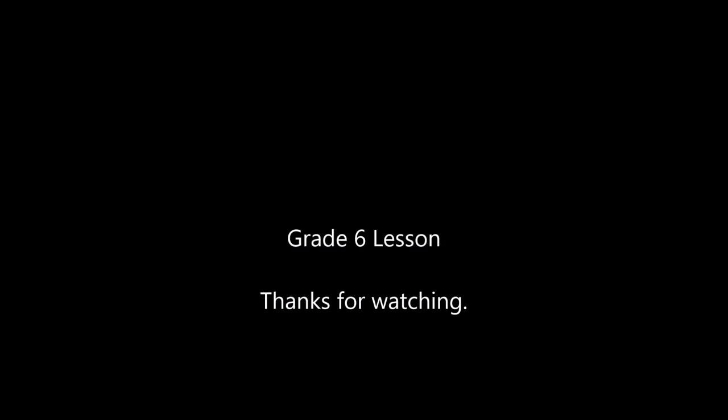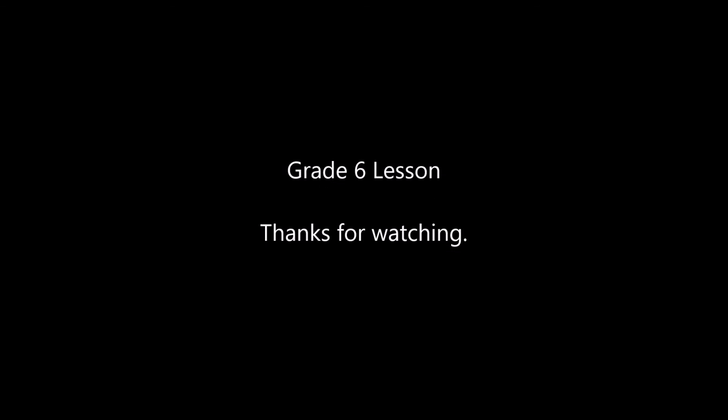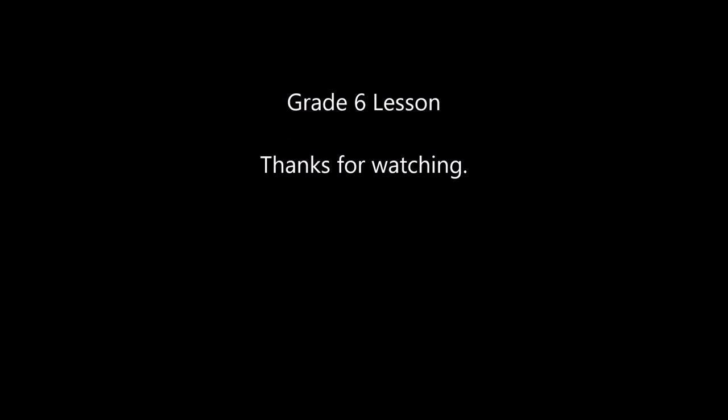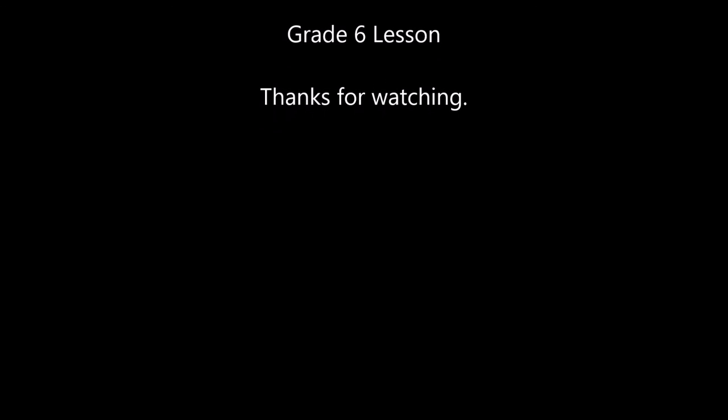A big thank you to all of you for watching and for being such a brilliant class. We truly appreciate your support.